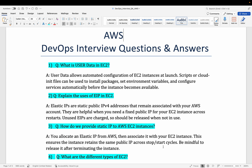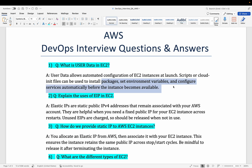Whenever your EC2 instance becomes ready, it will have all those prerequisites done. User data allows automated configuration of EC2 instances at launch. Scripts or cloud-init files can be used to install packages, set environment variables, and configure services automatically before the instance becomes available. You will find this option at the bottom when launching your EC2 instance, in the advanced section, where you will see the optional user data field.